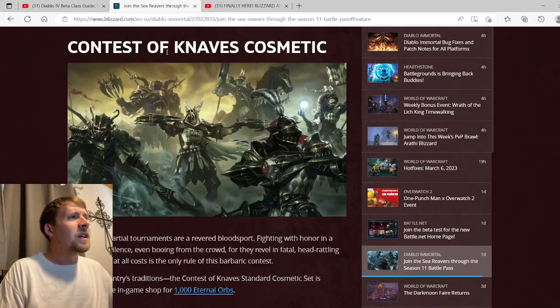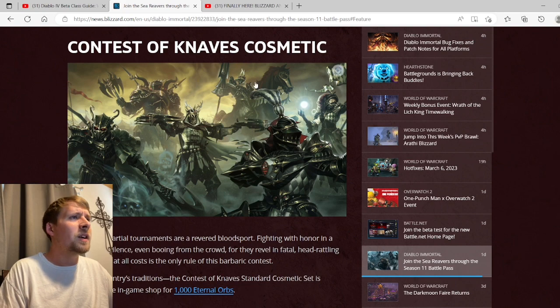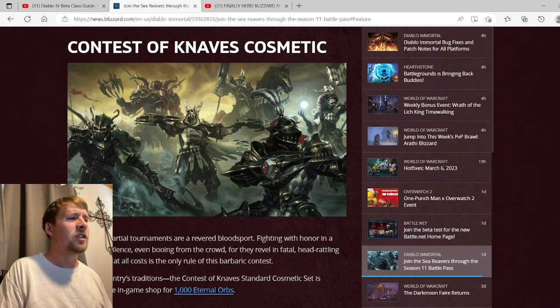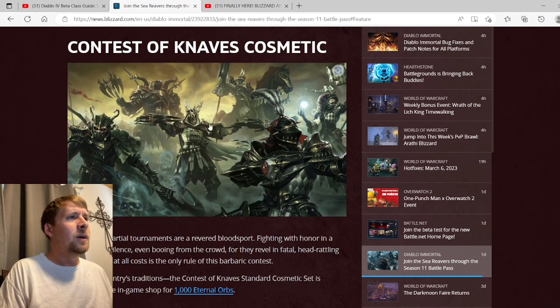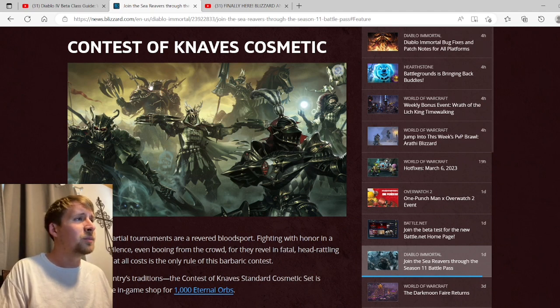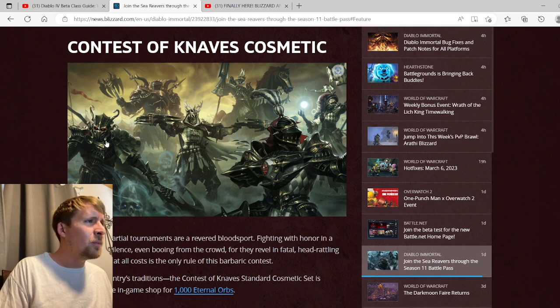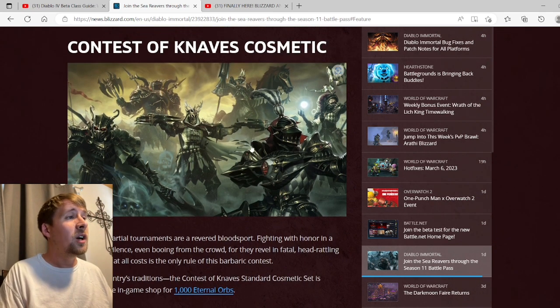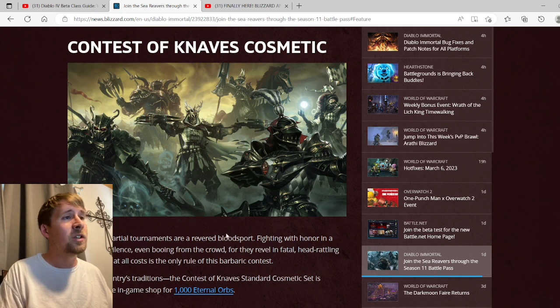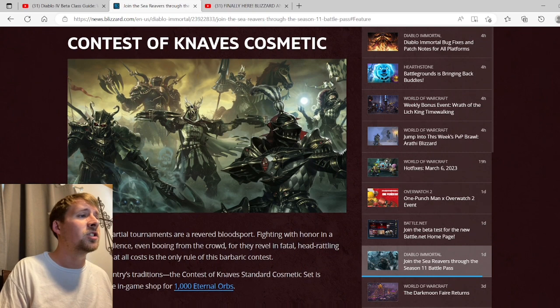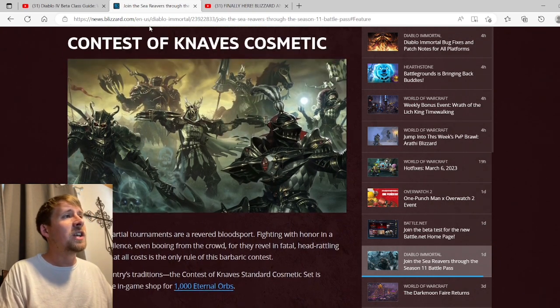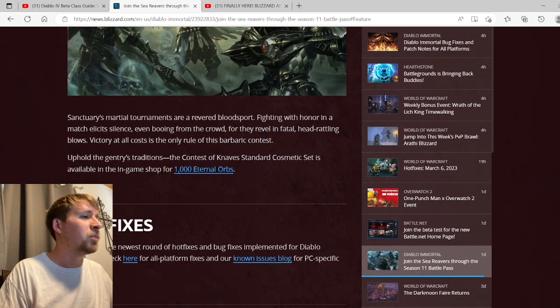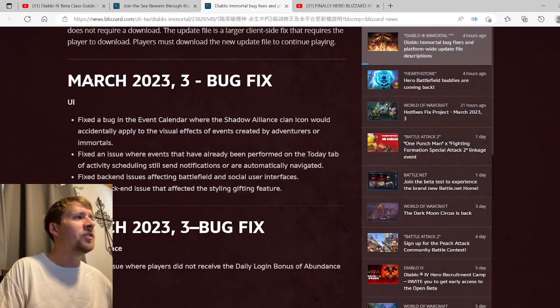Contest of Knaves Cosmetic: This is just going to be a new paid cosmetic. Pretty cool. I won't be buying any of them. I really like this - is this the Barbarian in the background here? No, this is the Necromancer - I see the skull right here. Pretty cool. We got the Demon Hunter, we have the Monk, we have the Sorcerer and the Crusader. Yeah, this is just the art from it. It's pretty cool.